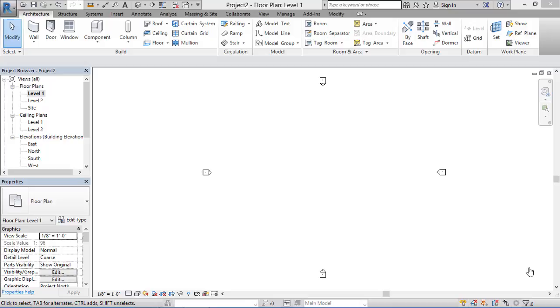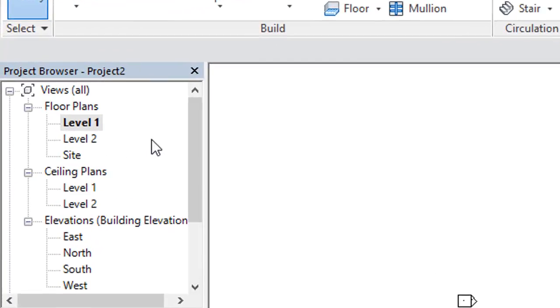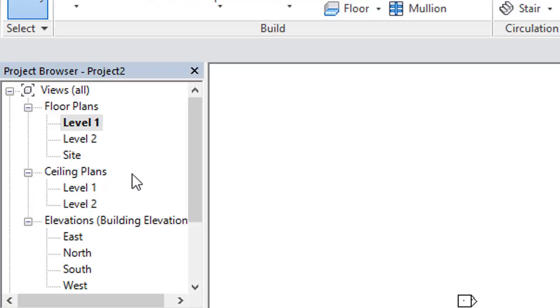Now if you see on the screen, we have a new architectural plan open. If you see in the project browser, we have here two levels in the floor plan - level one and level two. We can take level one as ground floor and level two as first floor.